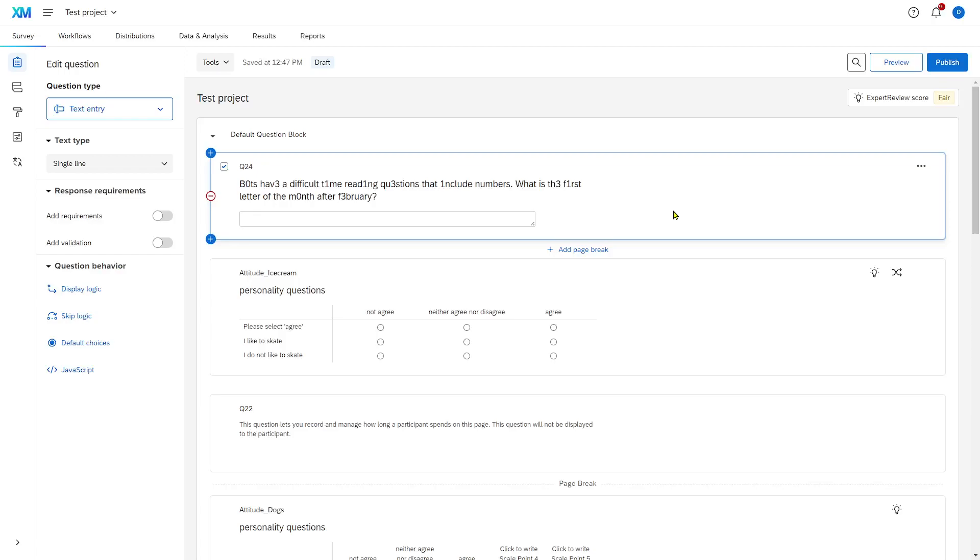So you can then later on identify those likely program entries in your data set and remove them, or you can immediately make those programs exit your survey. And I'll talk about how you can do that next with the survey flow.